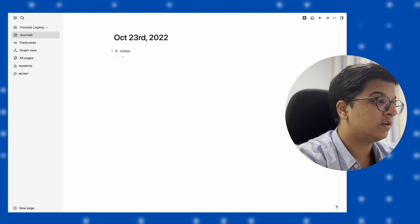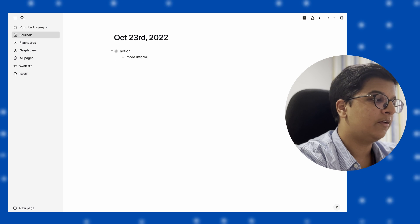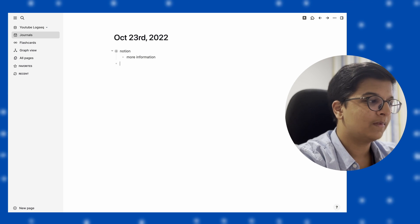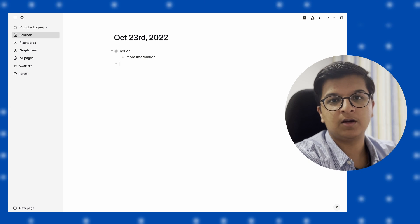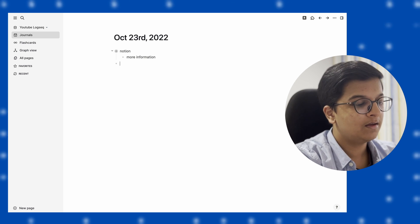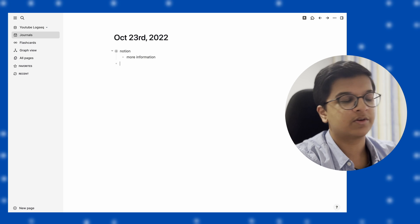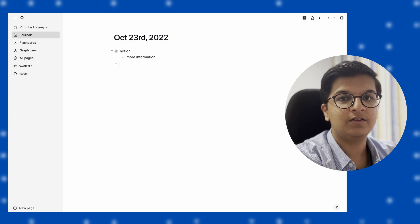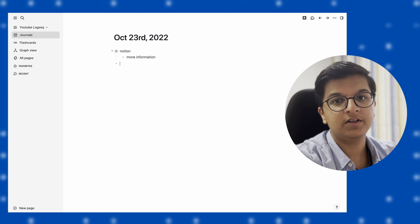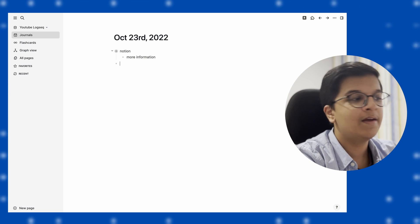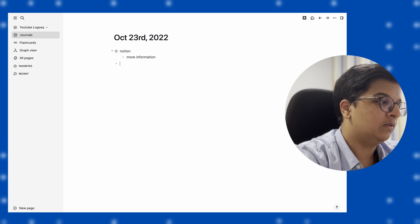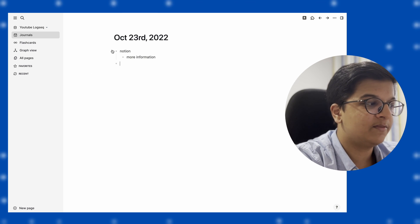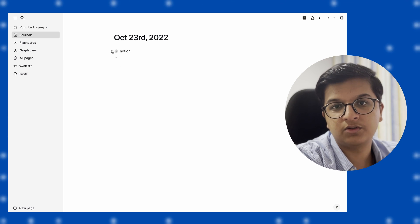Now, if you do a double enter—double return, sorry—then you get back to the initial page, like the initial indent. So that's quite useful, and you can create toggles to hide information and show it whenever required.